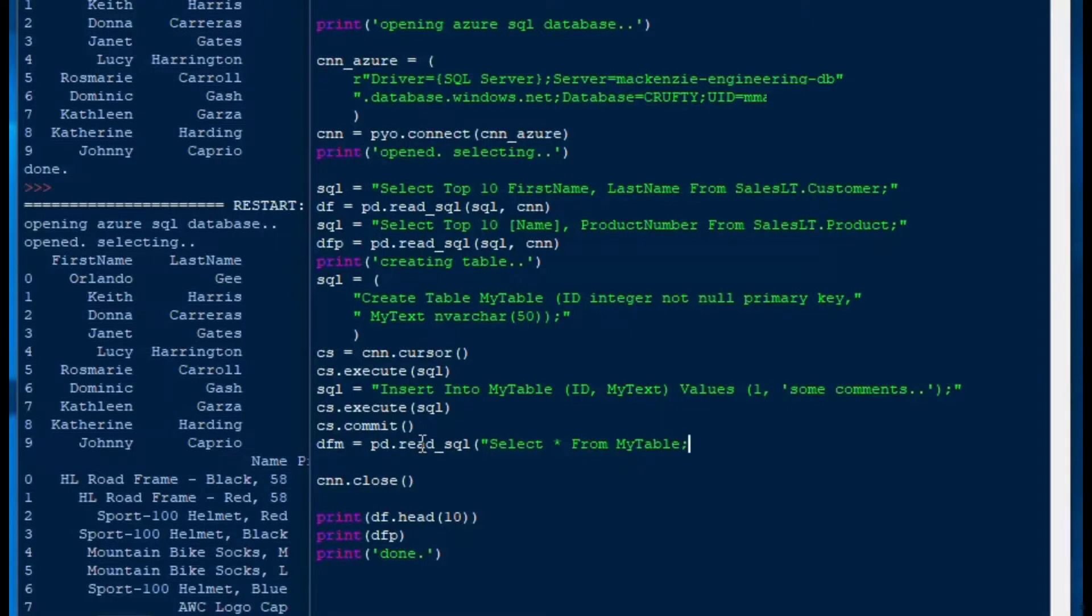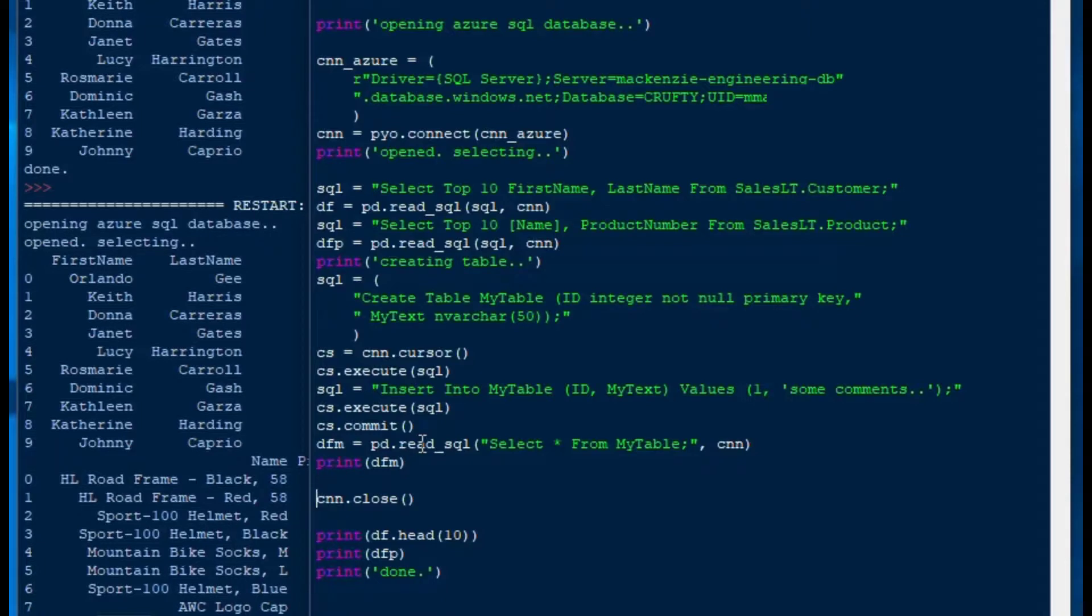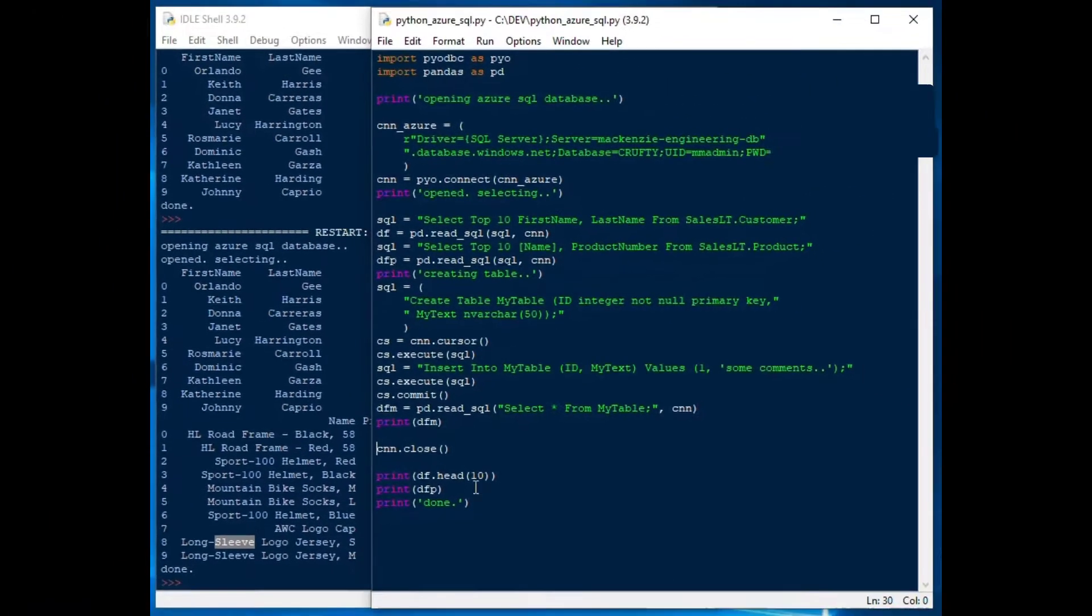And then we'll select from that. We'll say our data frame, DFM, so data frame for my text, is equal to PD.readsql. We'll just put in a select star right in there with the connection string, and then we'll print off the DFM data frame, and then we'll see how that goes.